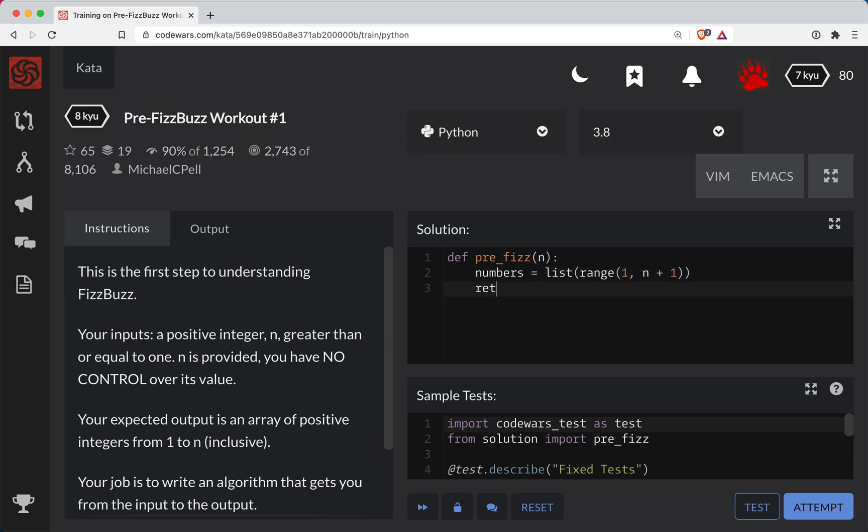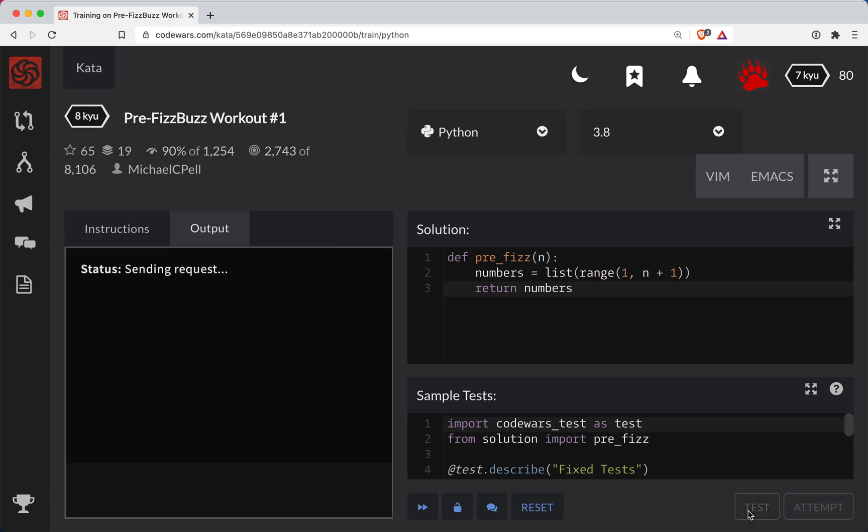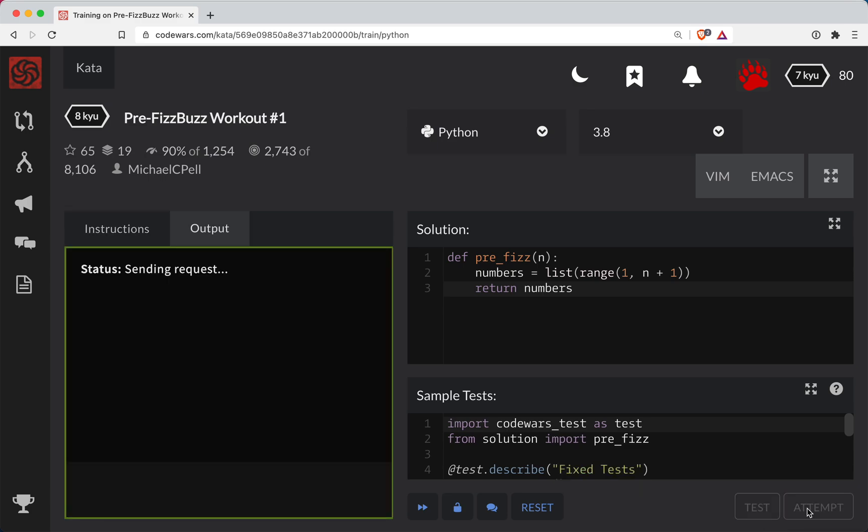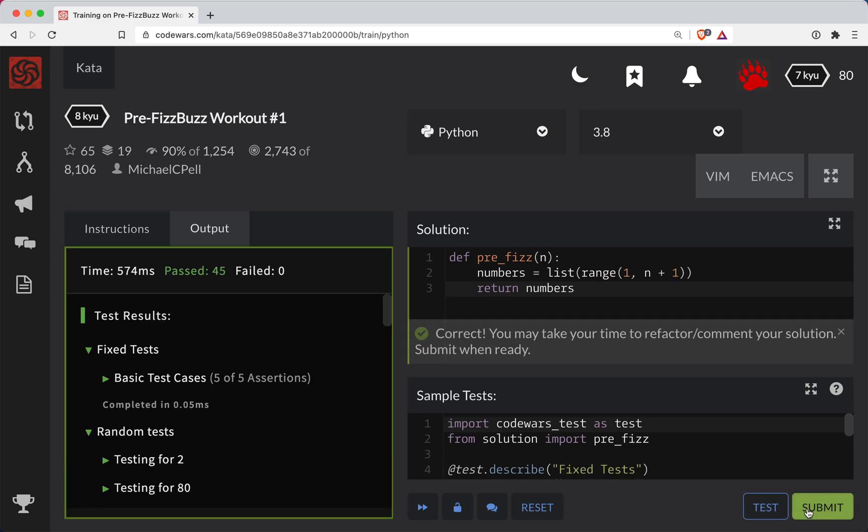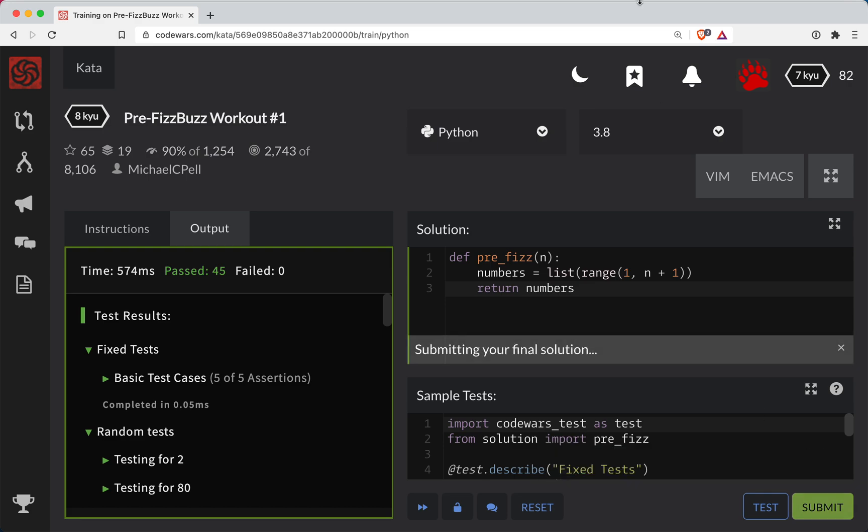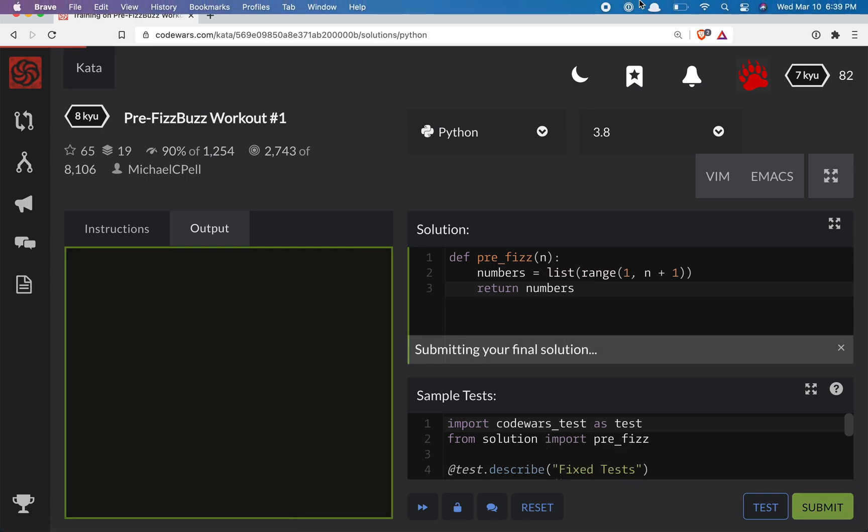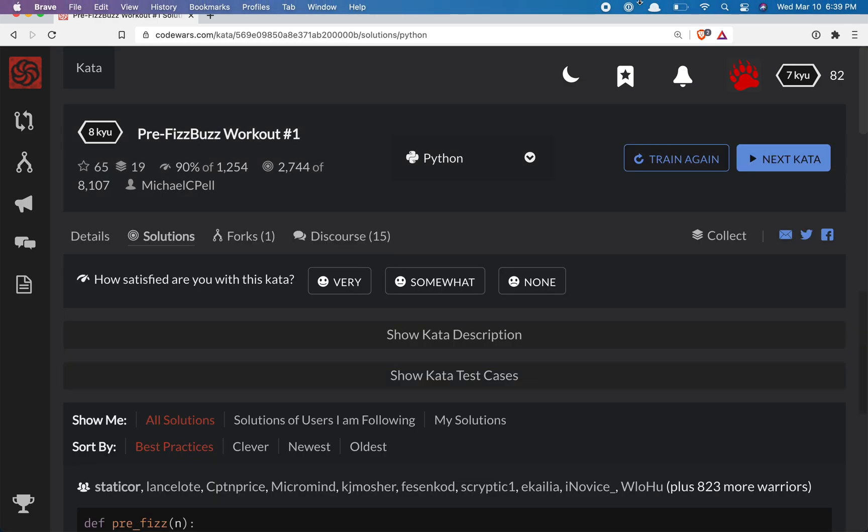So let's return those numbers and test this out. All right, initial test pass. Let's do a full submission here. And we're done.